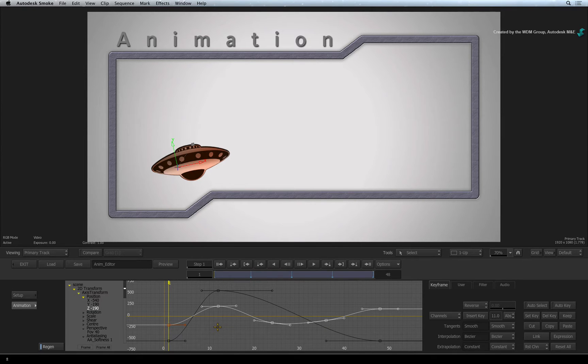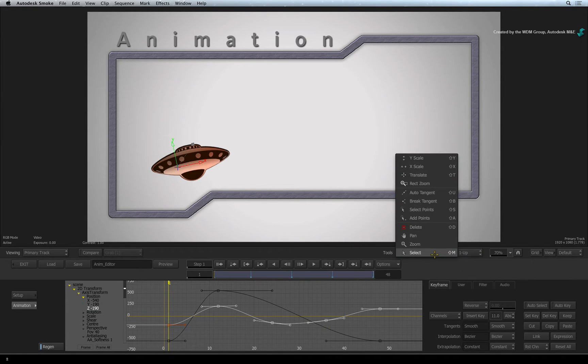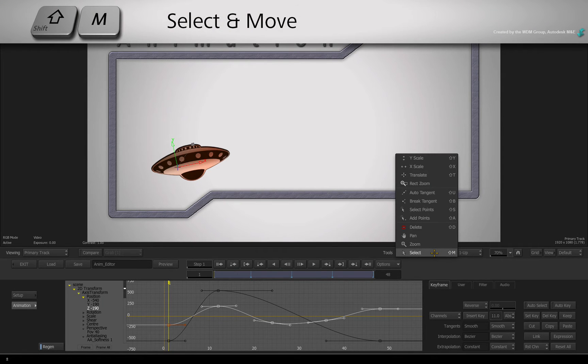In the Tools pull-down menu, you can change the cursor modes for working with the animation editor. Select or SHIFT-M is your general SELECT and MOVE mode.